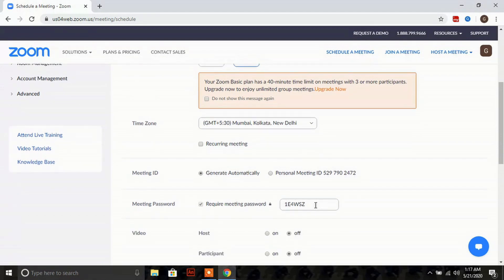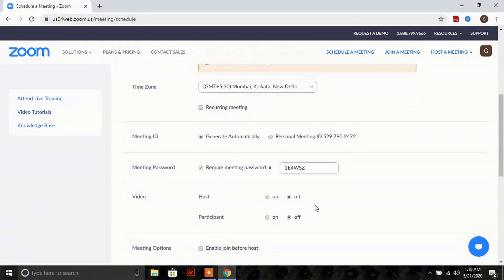The next is 'Meeting Password'. If you want to set a password for your meeting, you can choose this option. It is always advised to put a password so that only those with the password can join. Make sure to circulate this password to your participants.